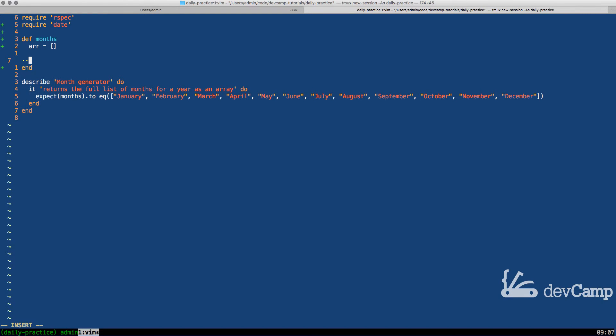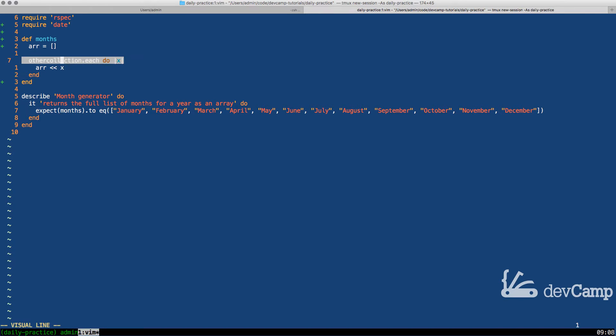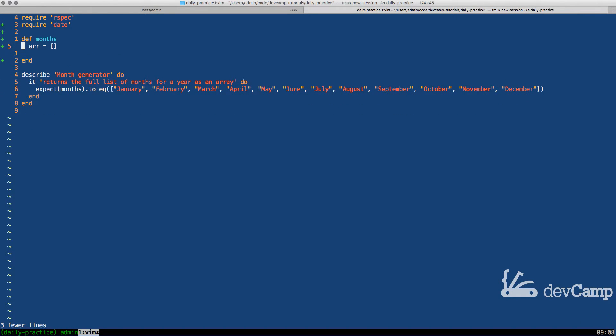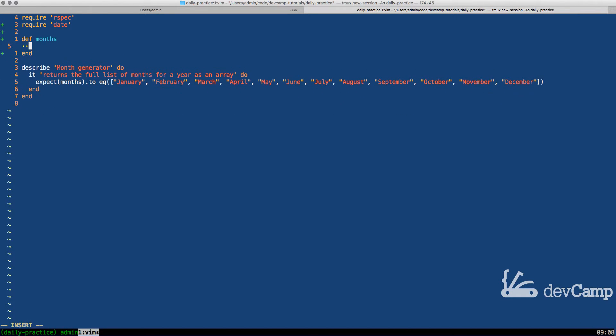Let me walk through what the process was. I did something like created an array and then went over some other collection and said dot each do, and then I piped into that array whatever the value of the other collection was. That definitely is one way of doing it. Our test passed and everything worked.